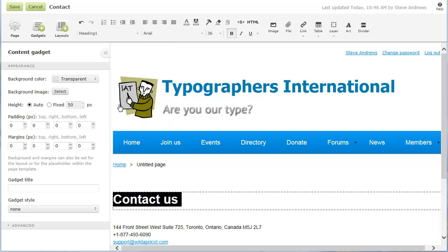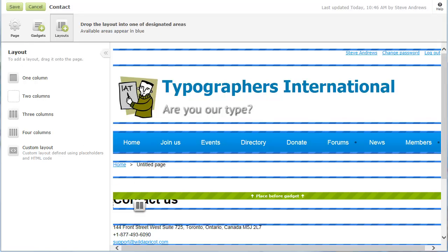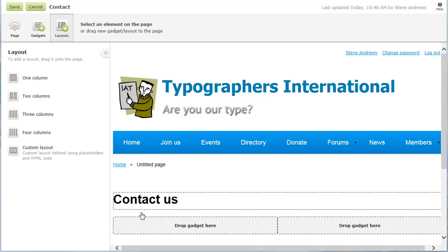If we want to subdivide a section of the page, we can add a layout. Layouts split content area into cells, where you can drag and drop different gadgets. Here, we are going to add a two-column layout. After adding the layout, you can drag and drop gadgets into the layout cells.